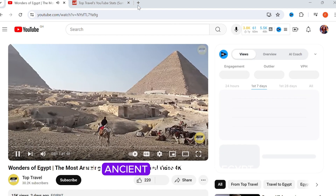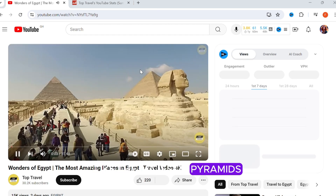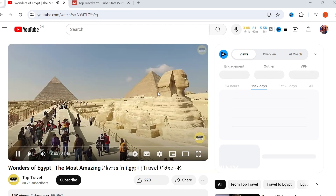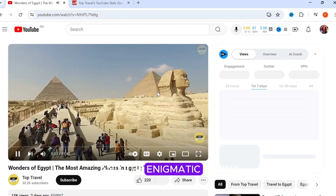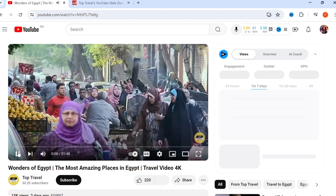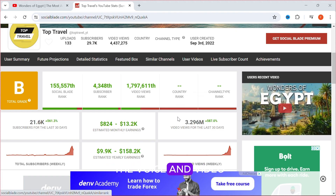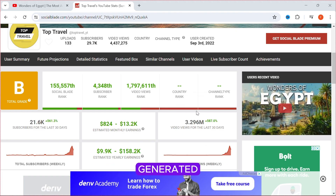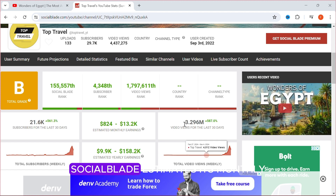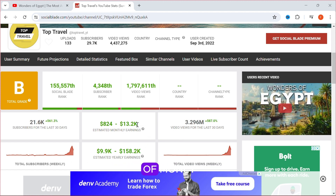The ancient wonders of Egypt, like the majestic pyramids and the enigmatic sphinx. You can clearly tell the voice and video is AI generated. Socialblade estimates its monthly income to be $10,000, which is a lot of money.